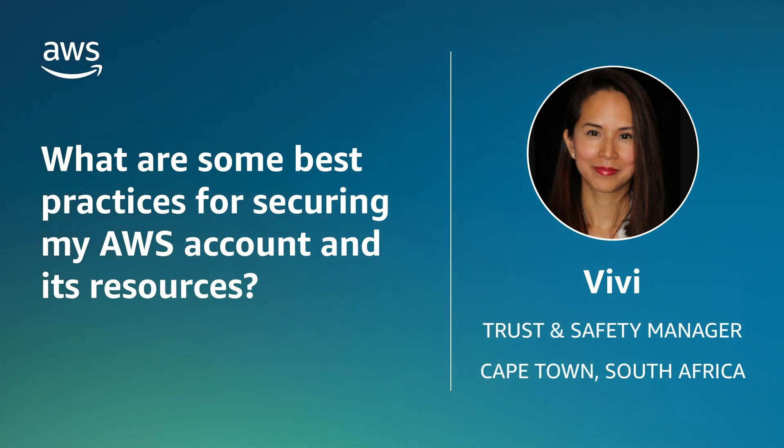Hello, I'm Vivi, a trust and safety manager here at the AWS office in Cape Town, South Africa. Today, I'll show you a few different security measures that you can take to secure and protect your Amazon account and its resources. So let's get started.